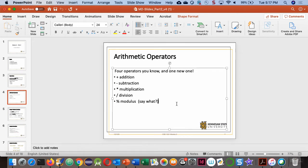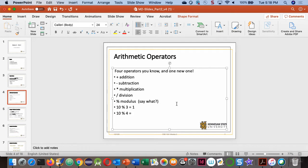There are operators: plus, minus, multiplication, division, and the modulo operator — the percent sign — which you may not be familiar with. The modulo operator is used to find the remainder. For example, 10 modulo 3 equals 1 because the remainder when dividing 10 by 3 is 1. 10 modulo 4 equals 2. 10 modulo 9 equals 1.